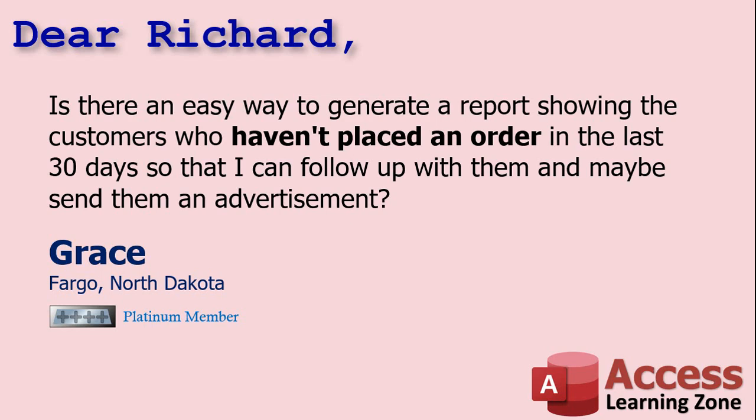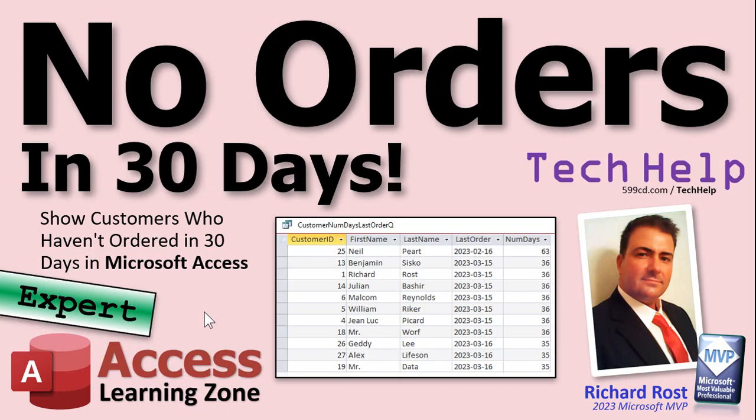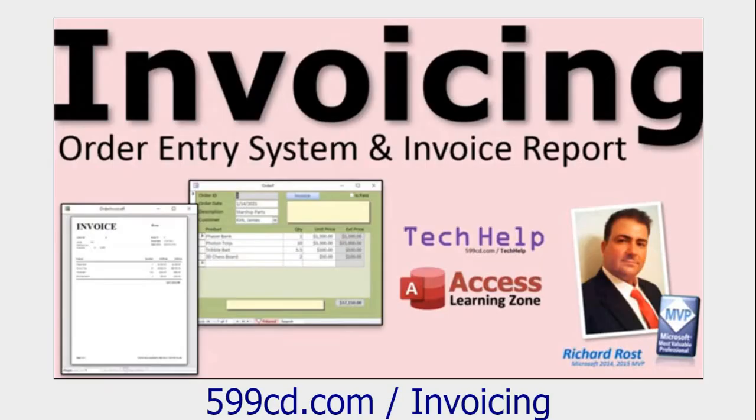This is going to be an expert level video, and what does that mean? Expert level - it's not quite developer, but it's a little more than beginner, so there's a few things you need to know before we start today. You don't need any programming, but you do need these other things.